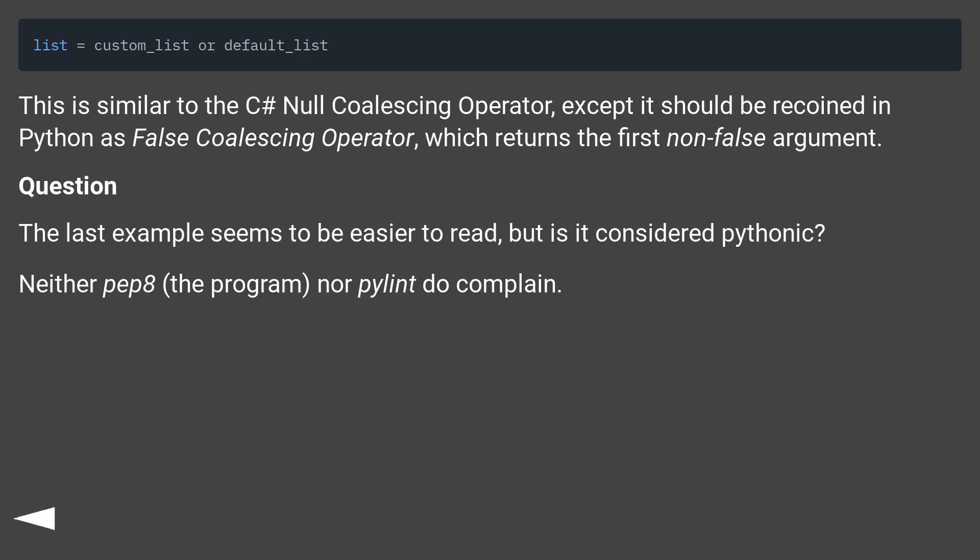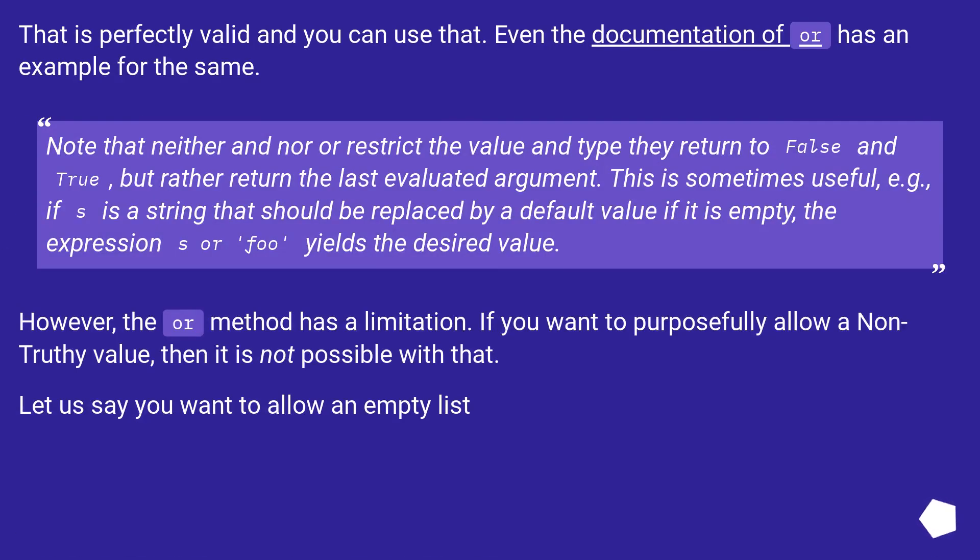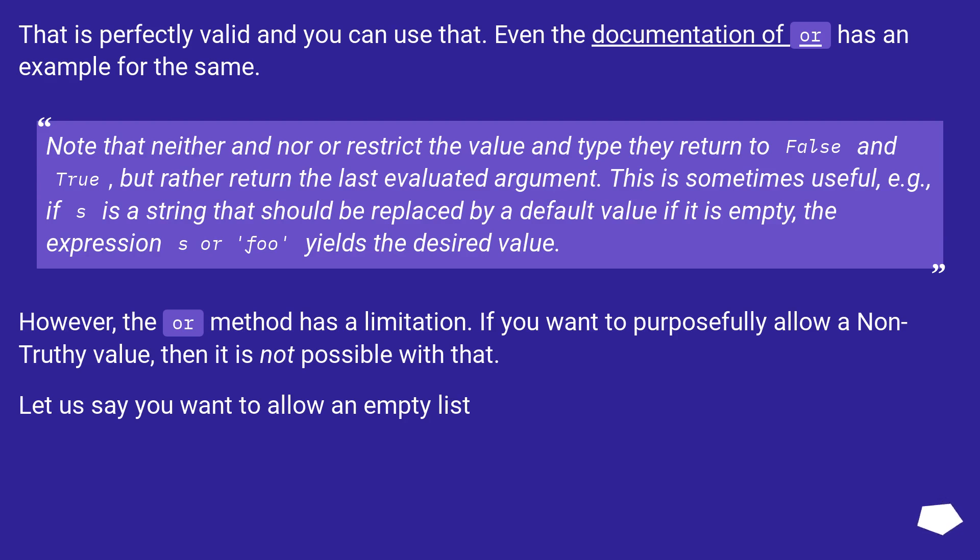That is perfectly valid and you can use that. Even the documentation of 'or' has an example for the same. Note that neither 'and' nor 'or' restrict the value and type they return to false and true, but rather return the last evaluated argument. This is sometimes useful. For example, if s is a string that should be replaced by a default value if it is empty, the expression 's or foo' yields the desired value.